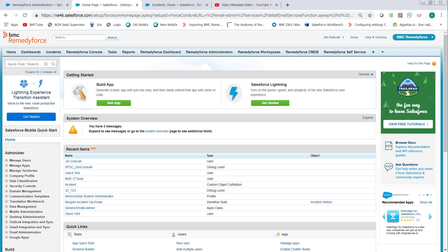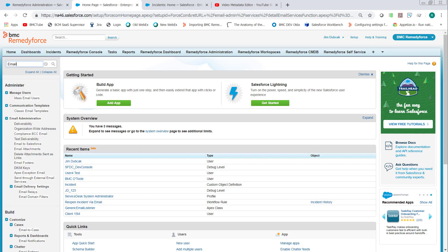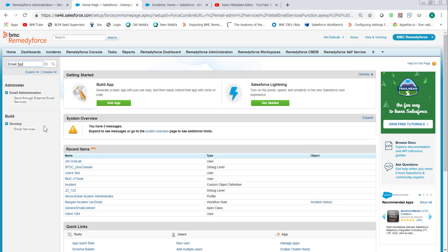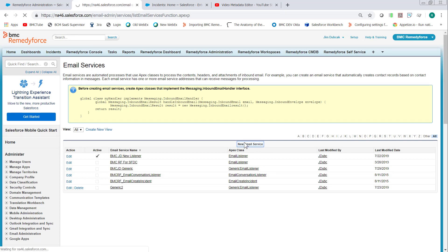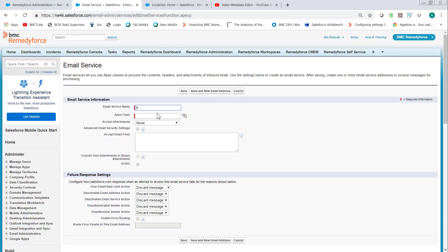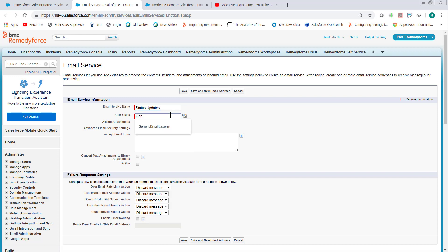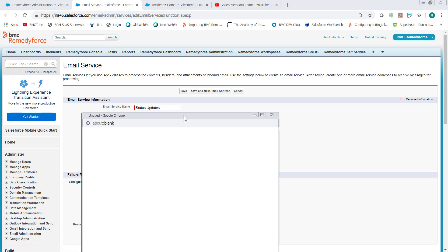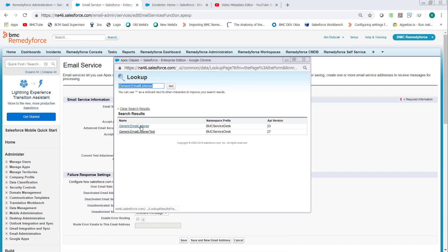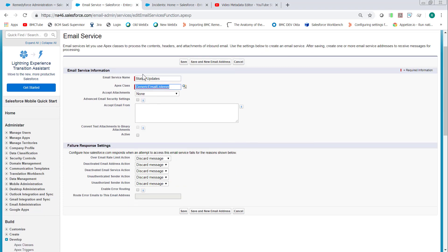The first thing we do is go into setup and create an email service. In Quick Find, type Email and click on Email Services. Click New Email Service. We'll call it Status Updates, and then select the Generic Email Listener class. Make sure you select the class and not the test class. Set it to active and then click Save.